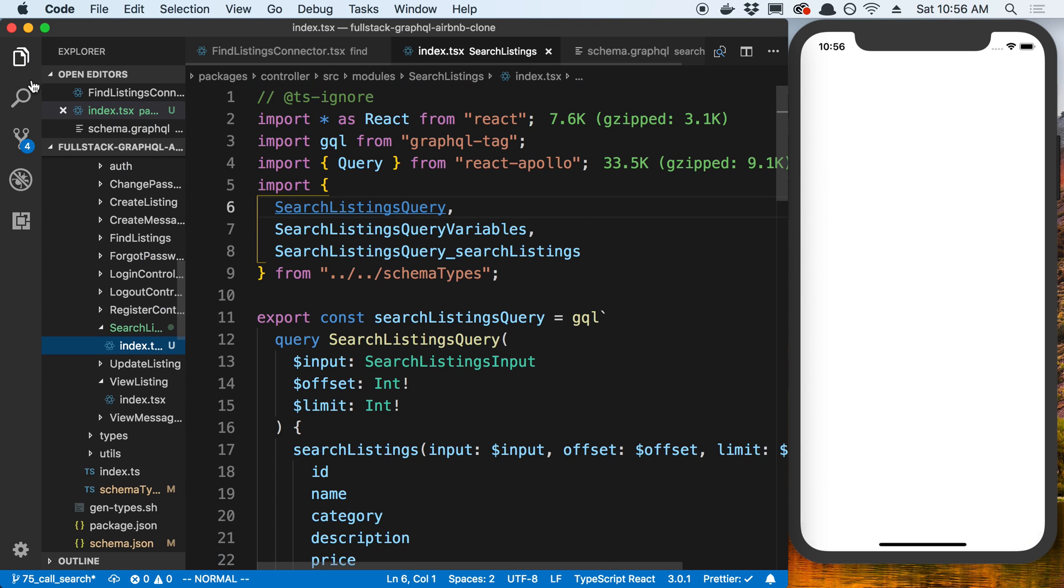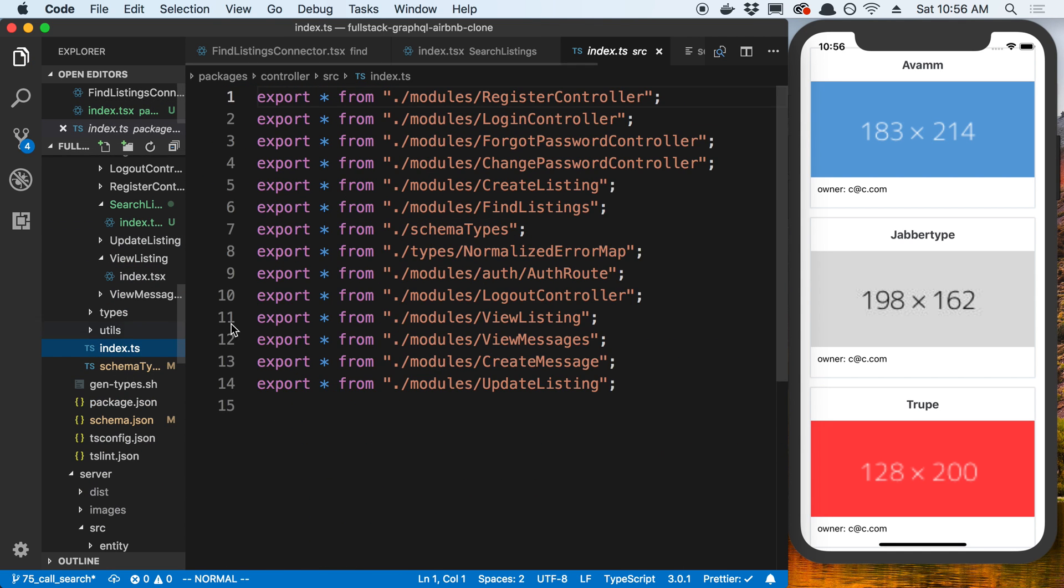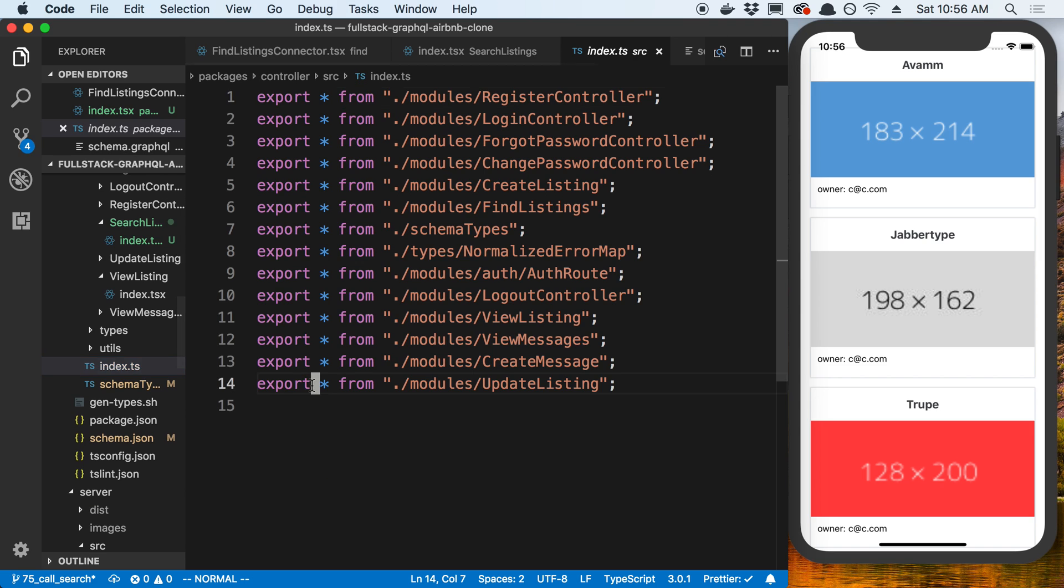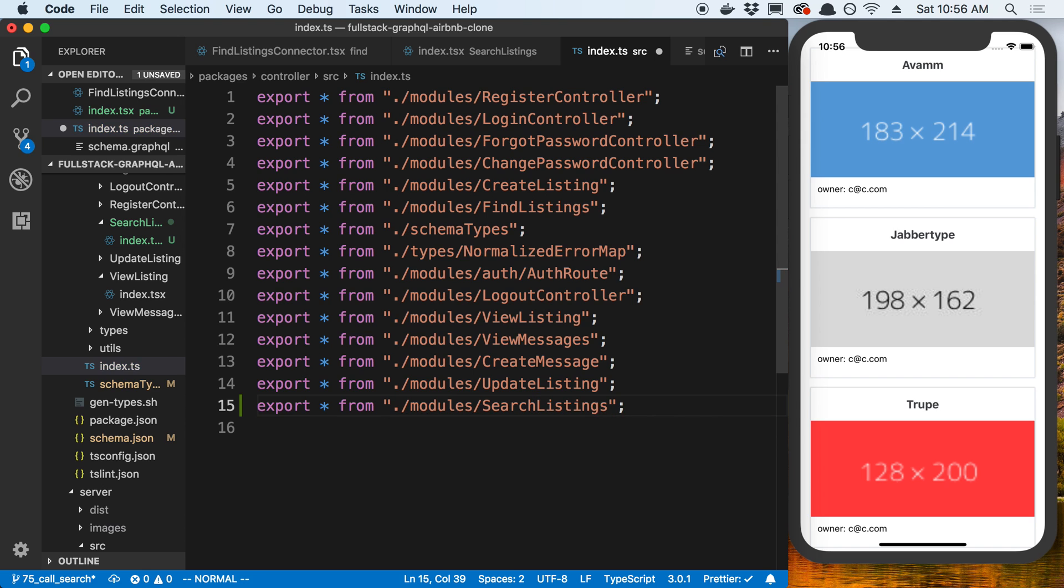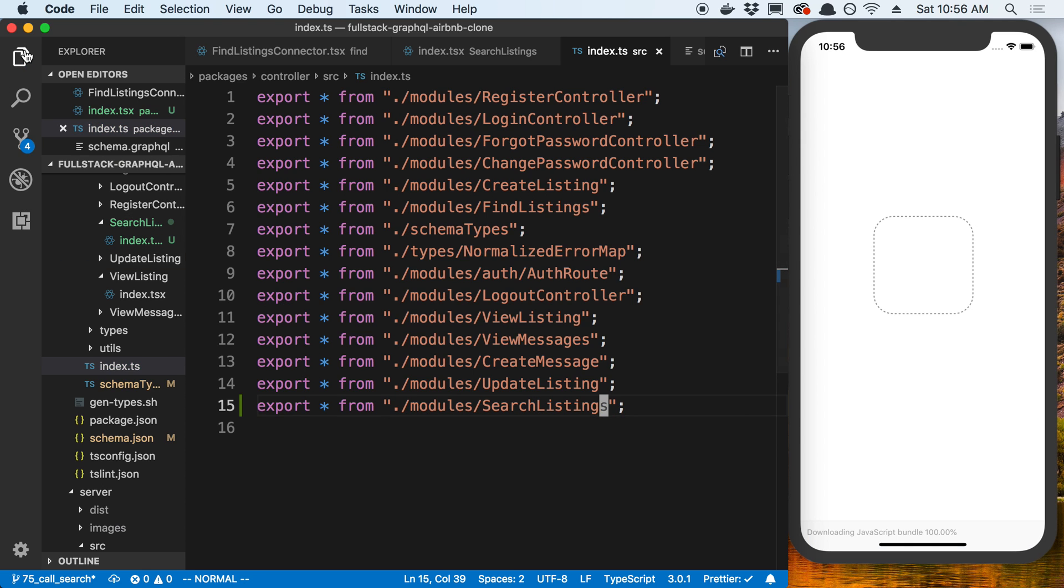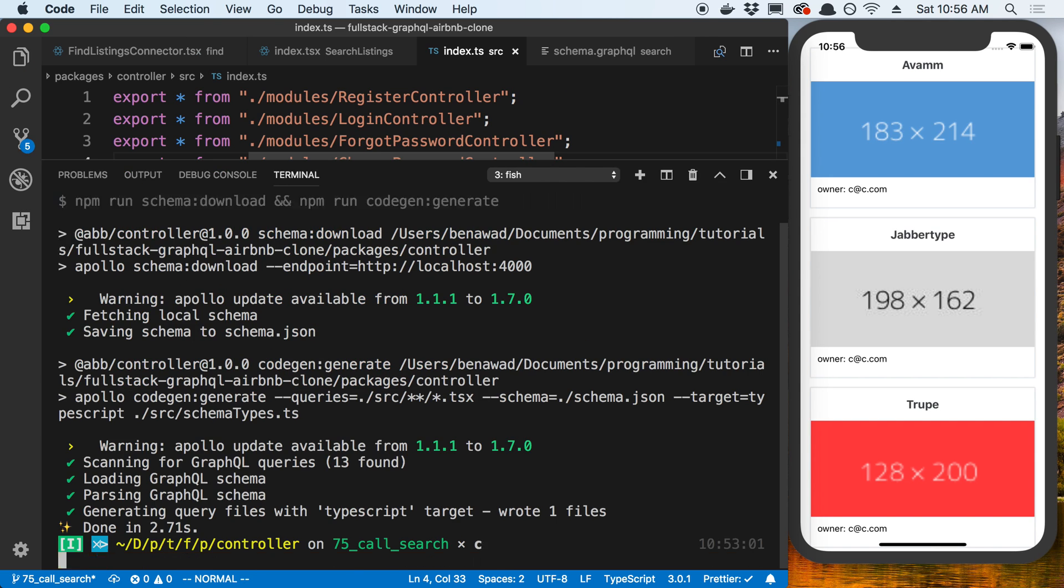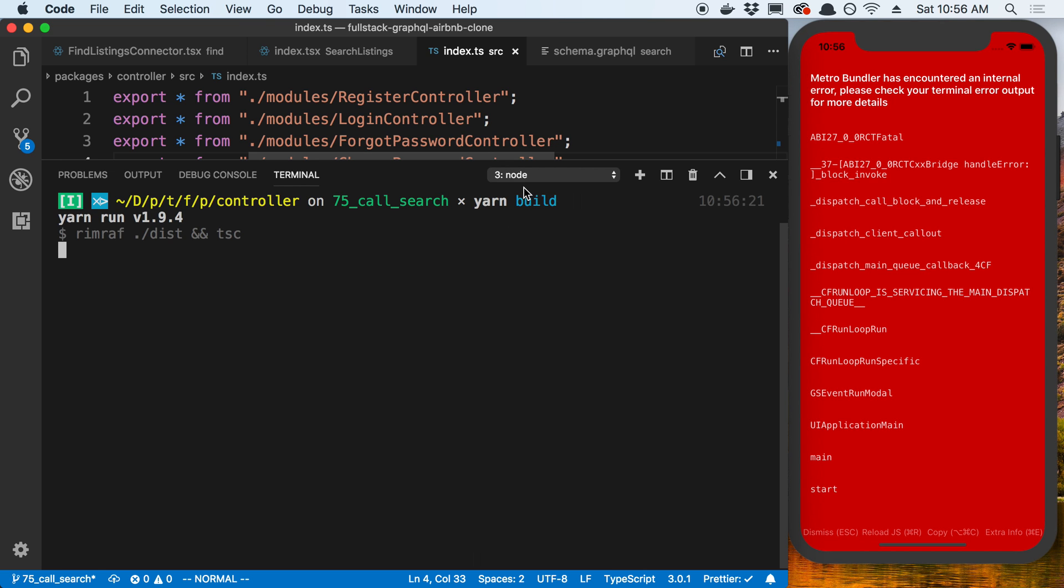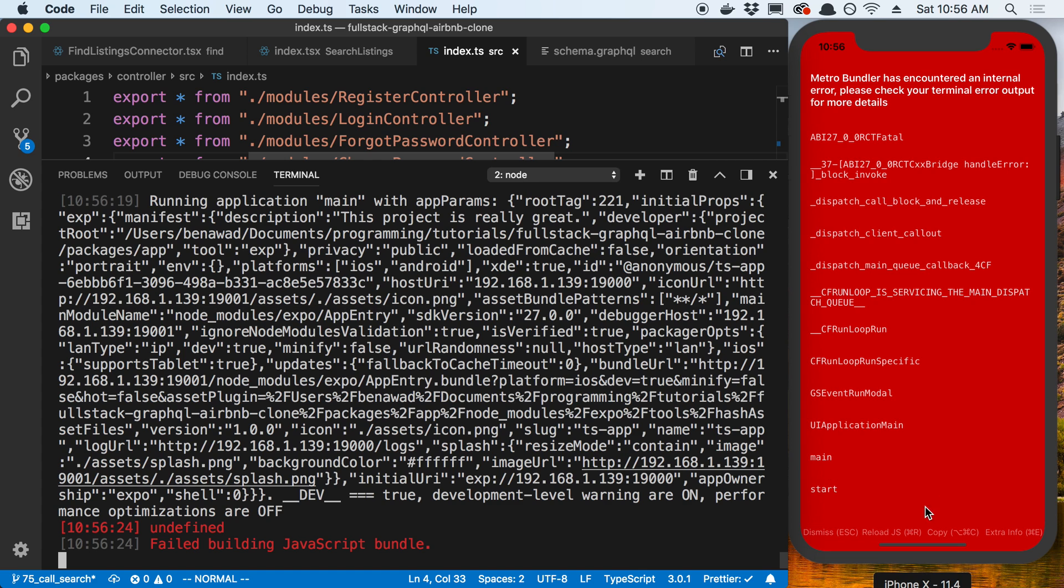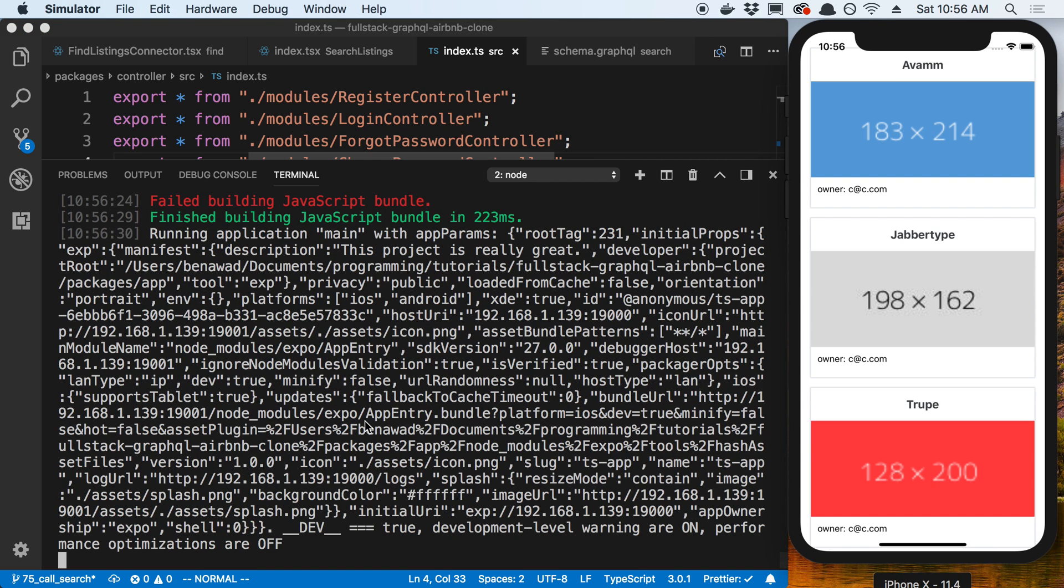So next, we want to just export this in our index file. So I'm going to export search listings. And in our controller now, I can build. And now we'll be able to use this in our app. Now, my app just crashed, but I think I can reload it. And there we go.